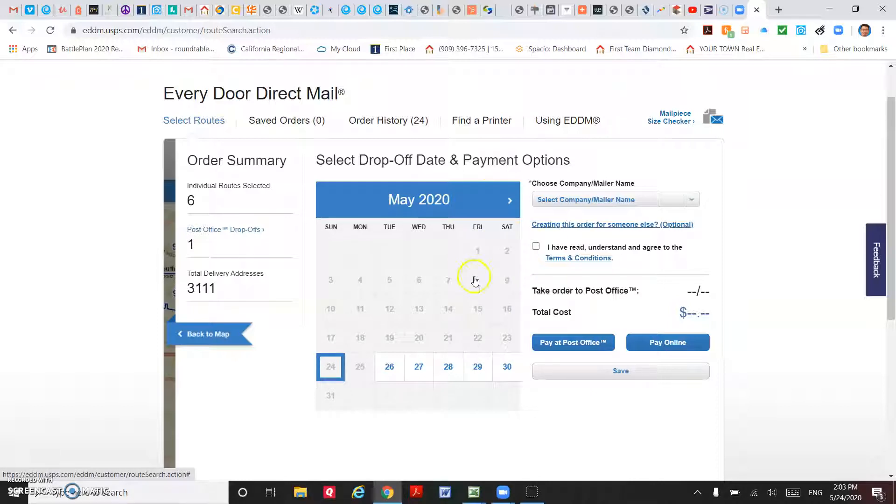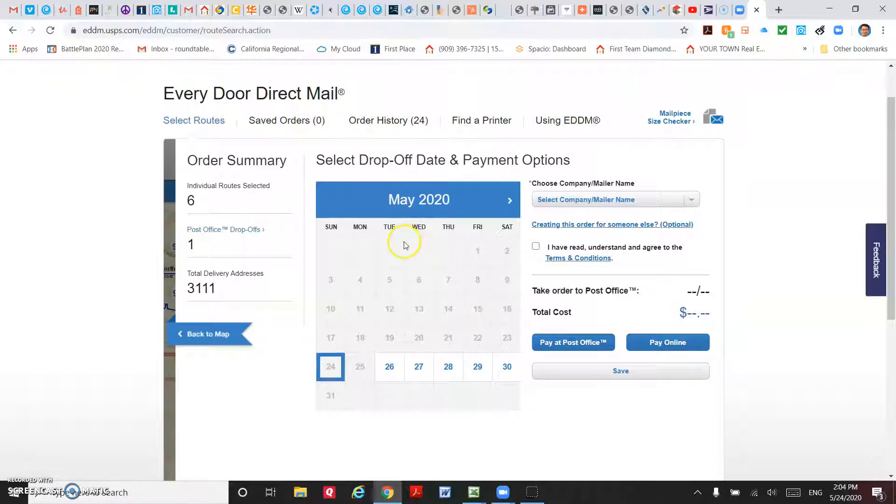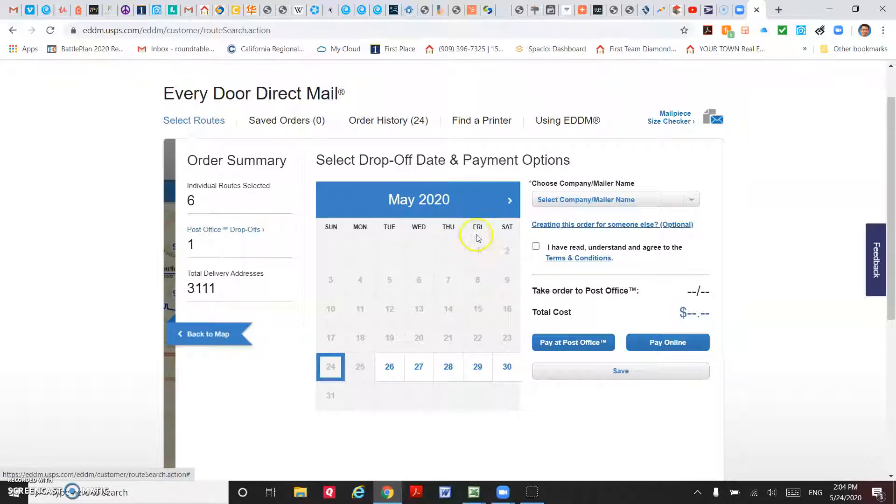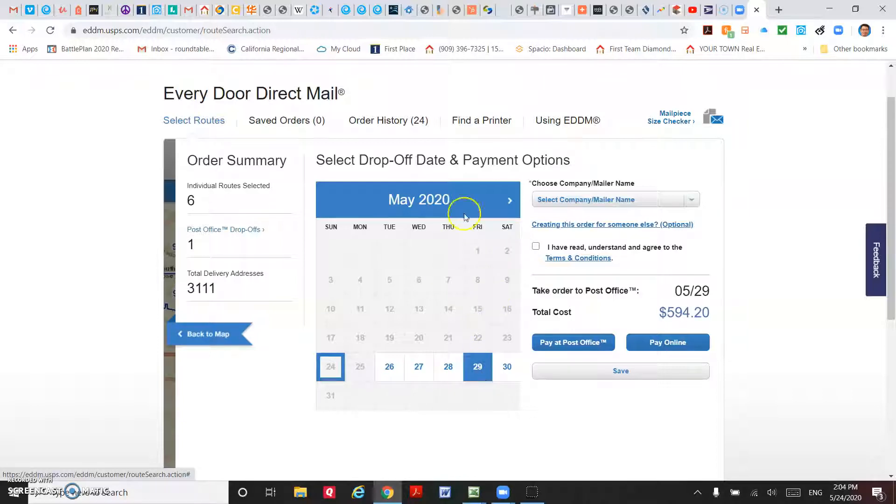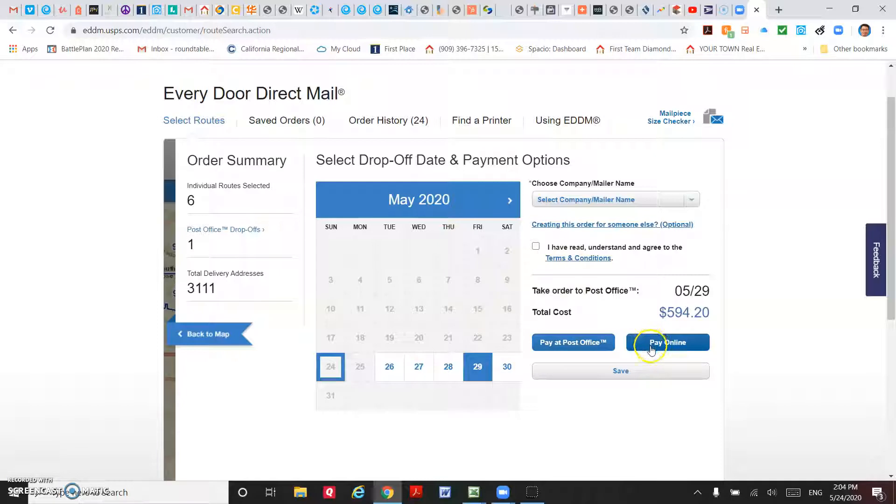Then you will have to select a date that you want to drop off to the post office. Make sure you search on which post office you need to drop off on. There's a main post office for that zip code. You don't want to drop to other post offices. Check on the website, see which main post office you will have to drop off your material. For example, I want to drop off on a Friday the 29th.